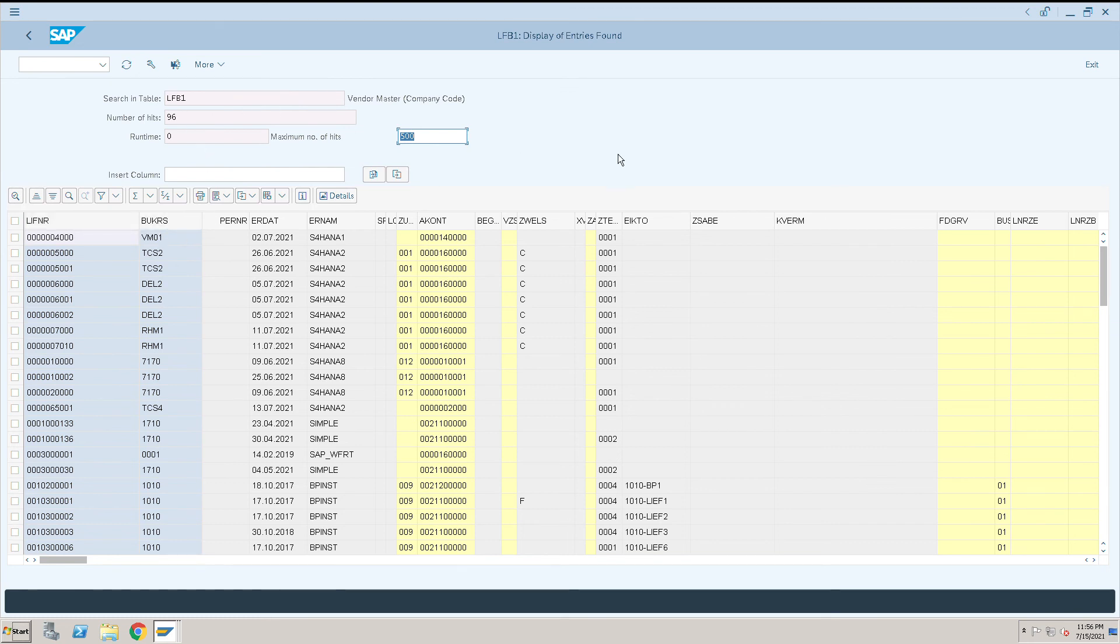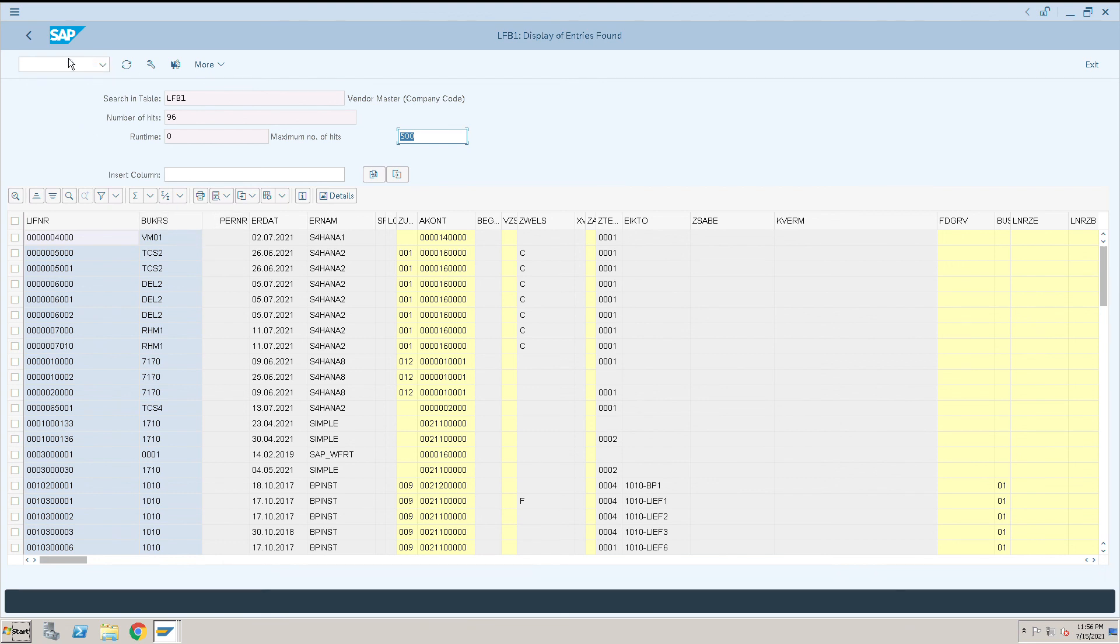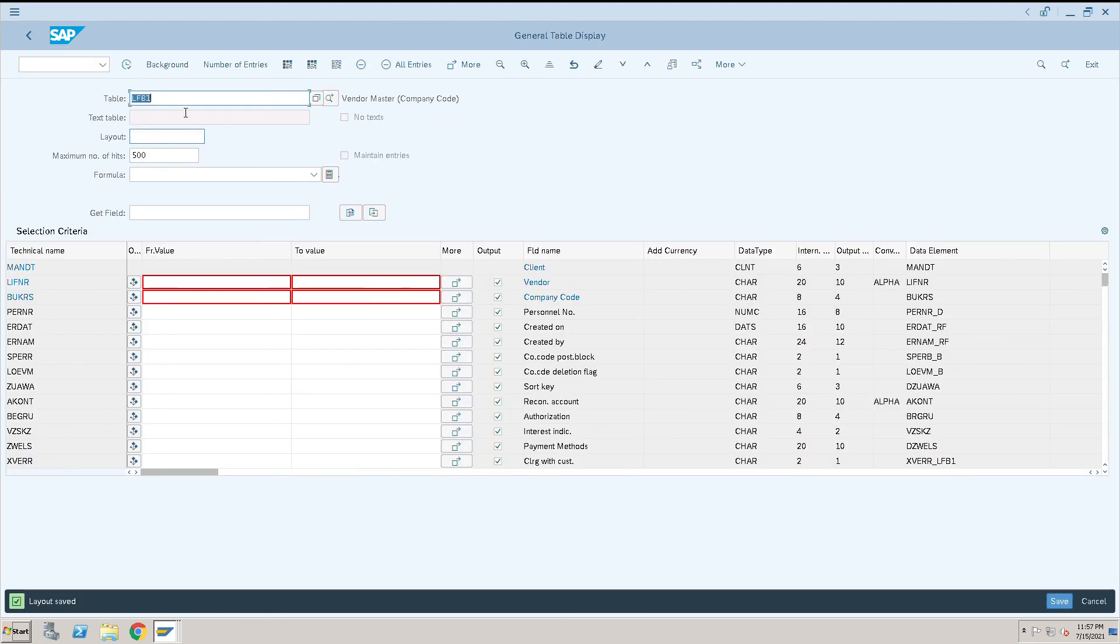This is how we can change the technical names to a normal naming convention, or normal naming convention into technical names using those fields. These are the two important vendor master tables which we can use for our reporting or any other purpose.